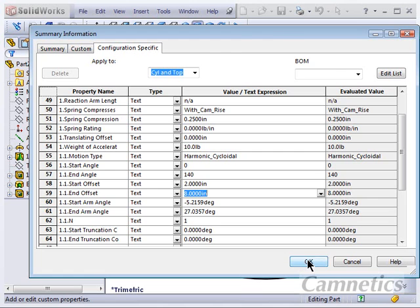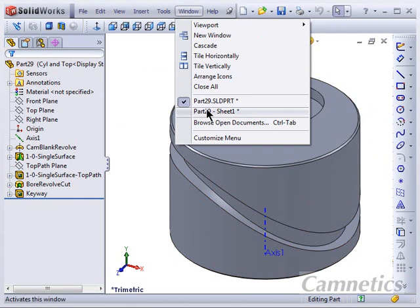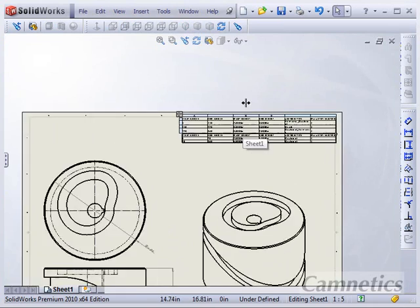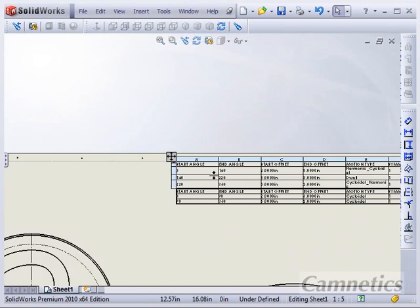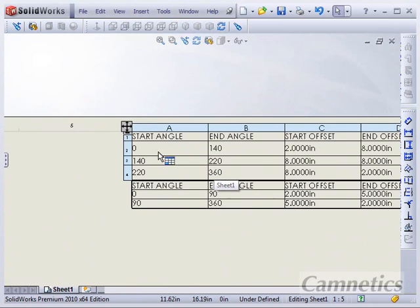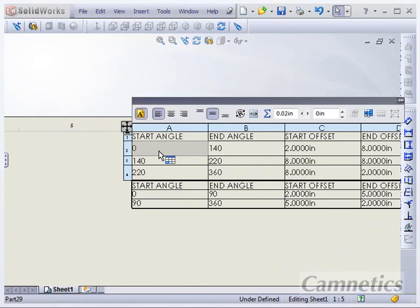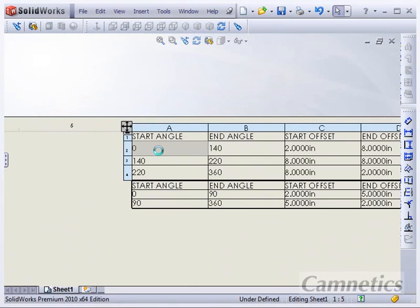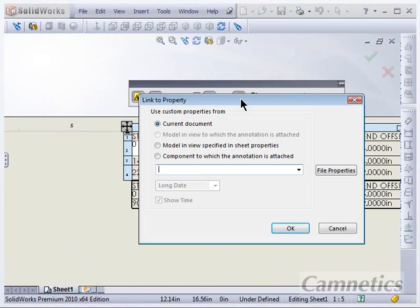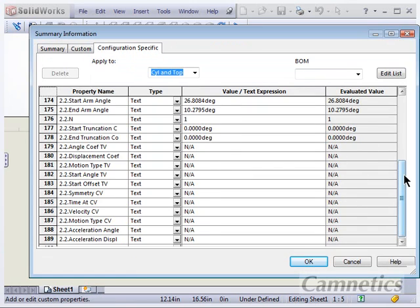So we go from zero to 140 and two inches to eight inches. So that's where that information is coming from. If we go to the drawing, we can look at that a little better. So if you double click on that, it brings up a toolbar. And the link to property is essentially what we're doing in the model view, and then we can see those properties.